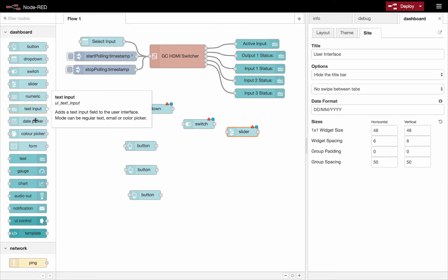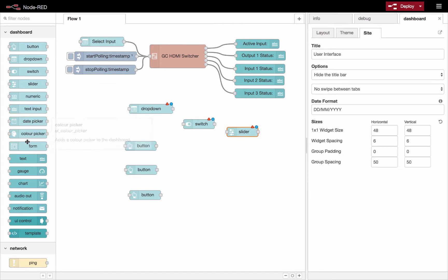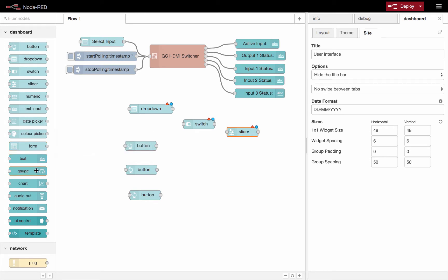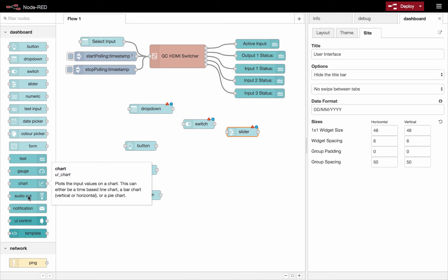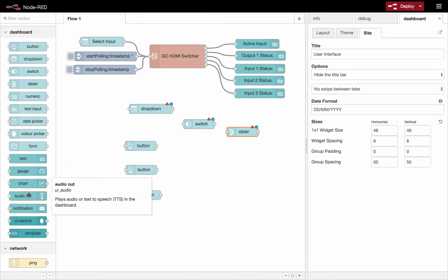You've got a date picker which could be pretty cool if you want to make some kind of scheduler. You could pick different colors. You've got a form input so you could collect more structured data, a text, a gauge, a chart, audio out so you could do text to audio and actually create an audio user interface. It does text to speech, pretty neat stuff.